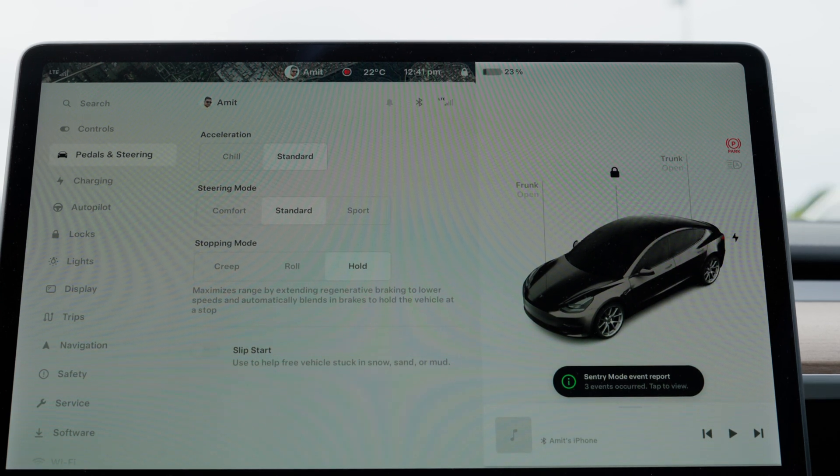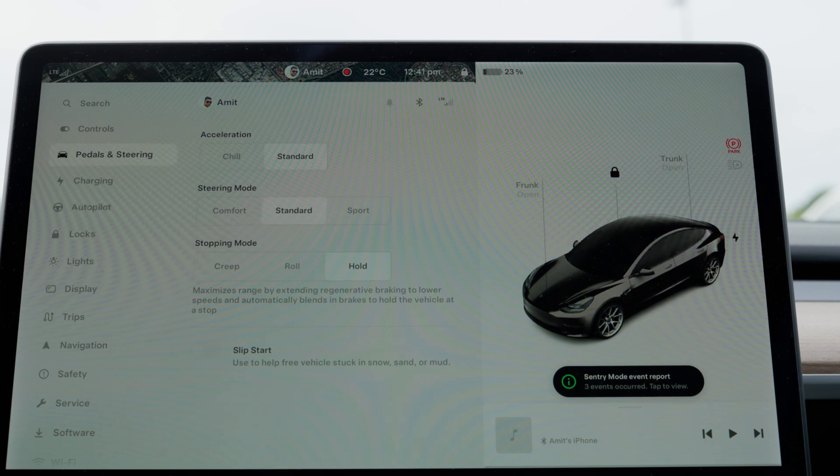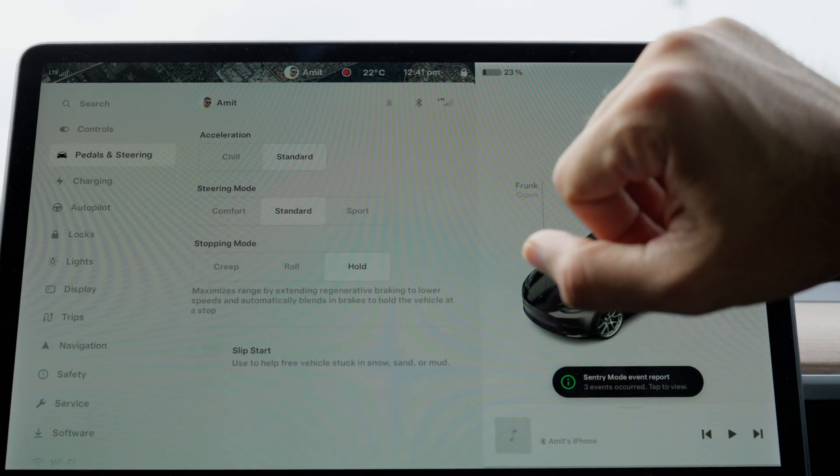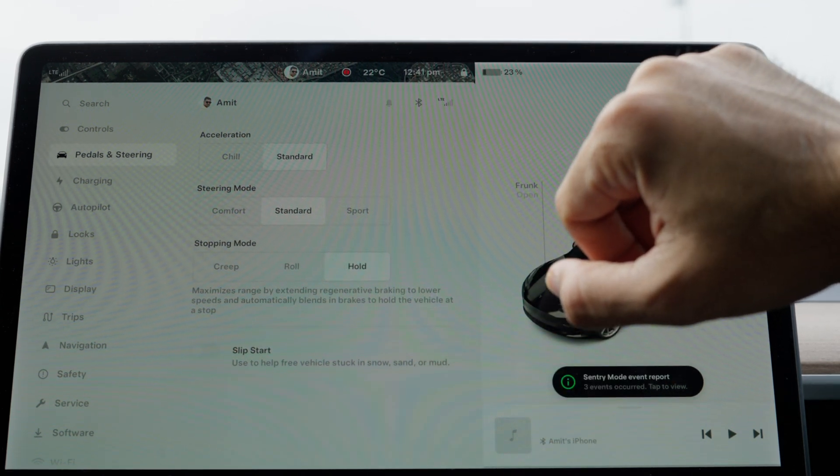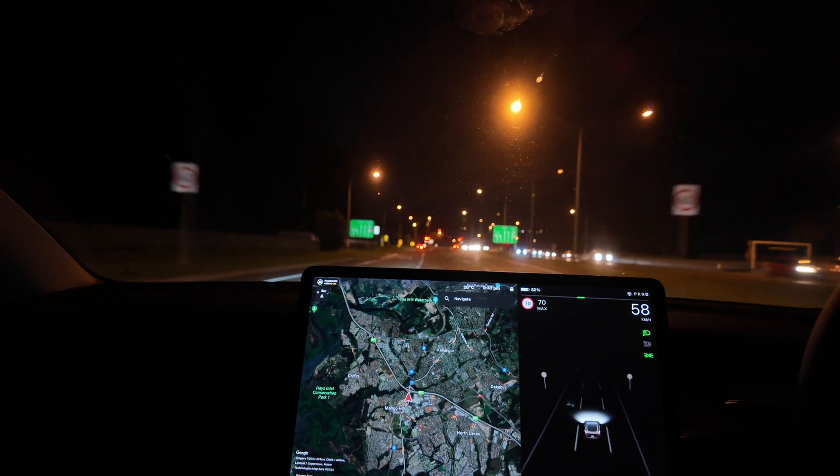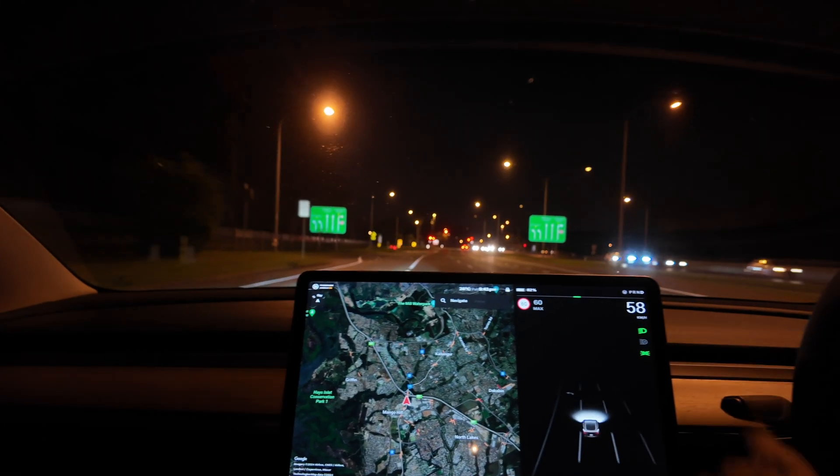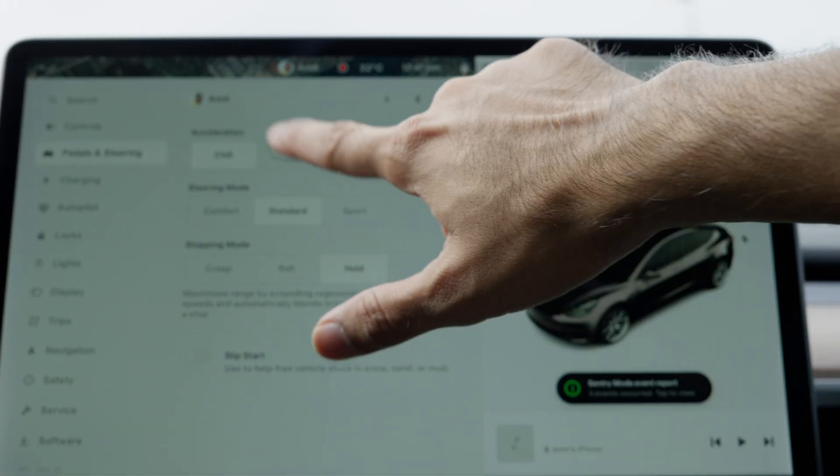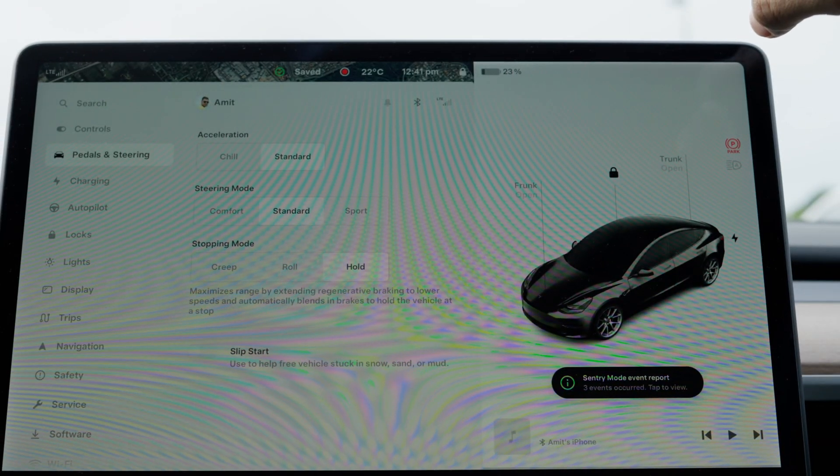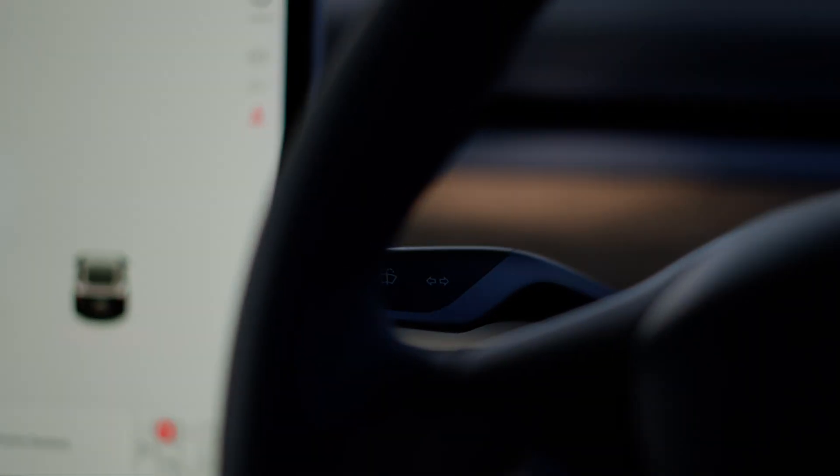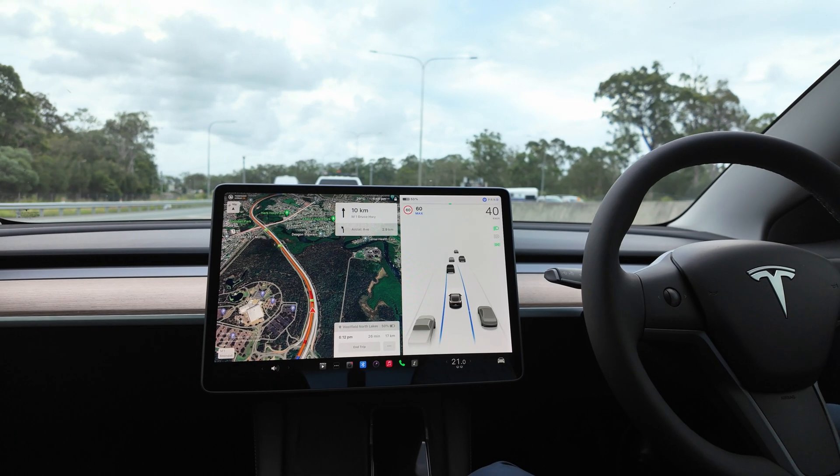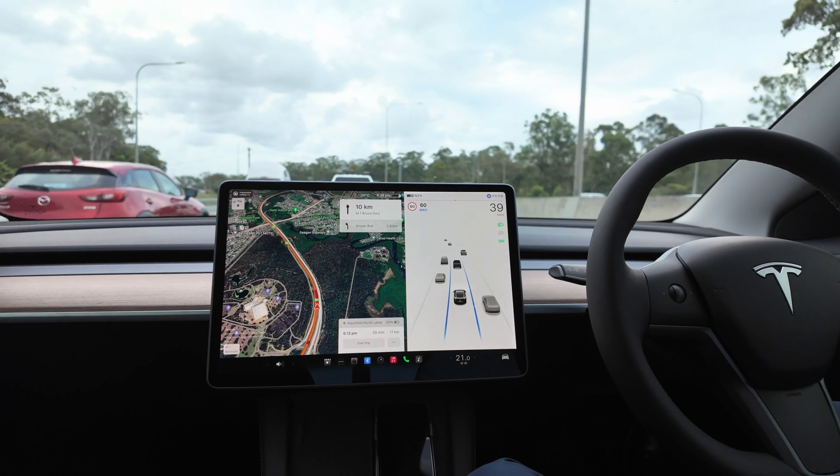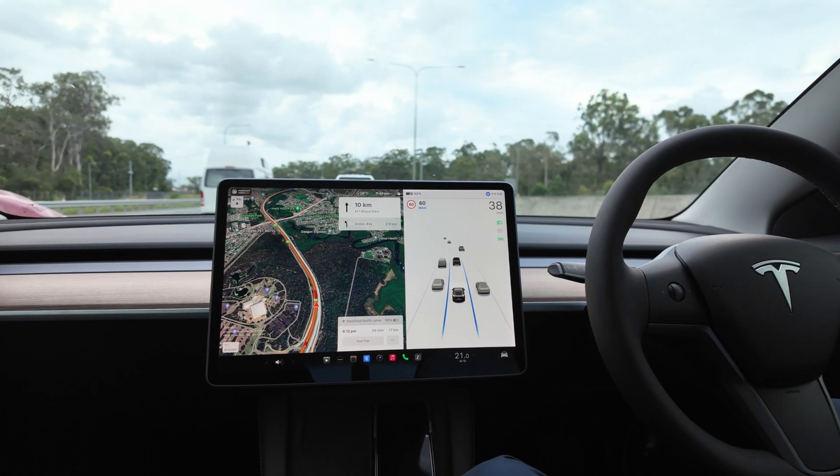The next bit is pedals and charging. These are my current settings. Depending on who's driving with me in the car, I adjust the acceleration. If someone else is in the car, I usually keep it on chill, which makes the car drive more smoothly. Otherwise, I keep it on standard. Steering mode I keep on standard, which has been fine for me, but you can choose comfort for a lighter feel or sport for a heavier steering wheel.